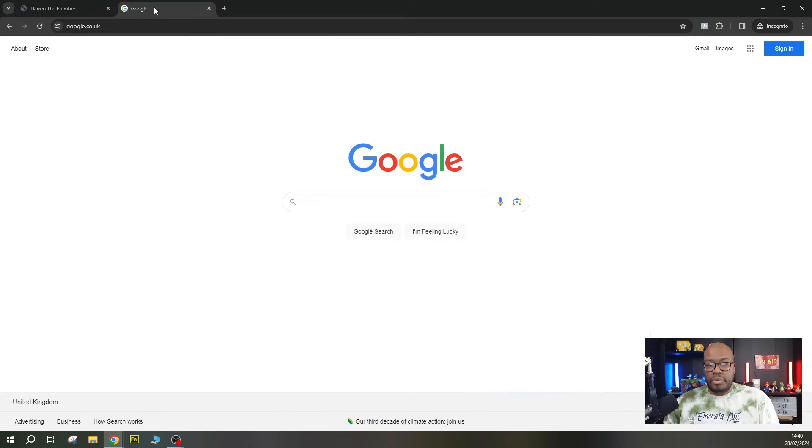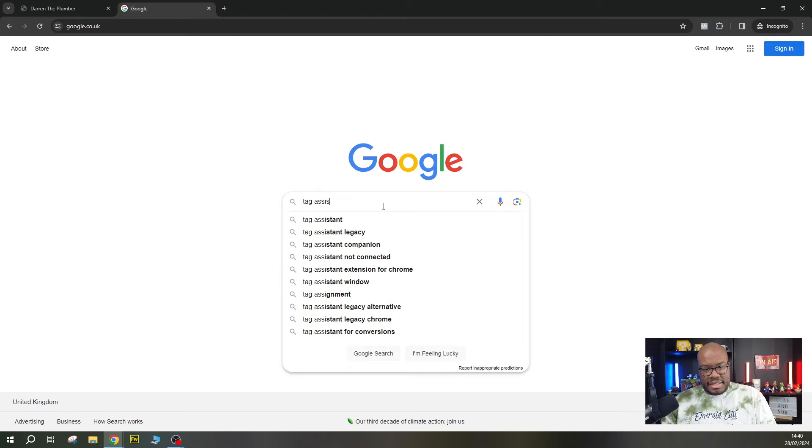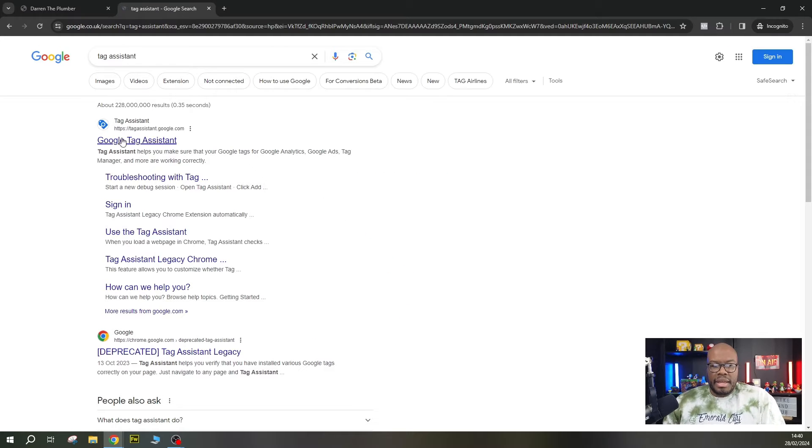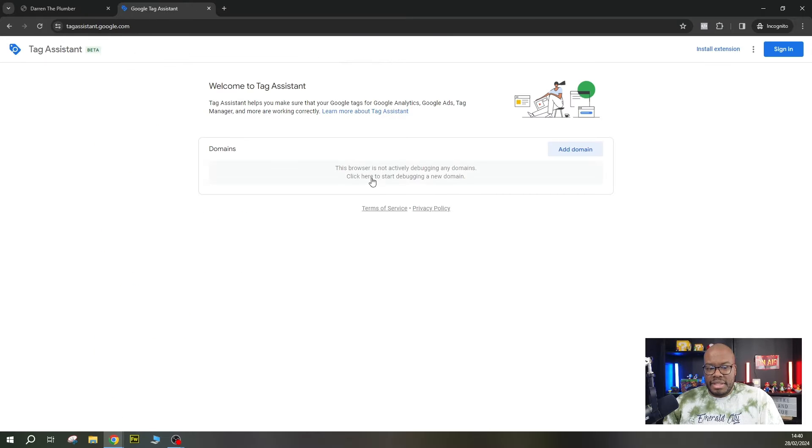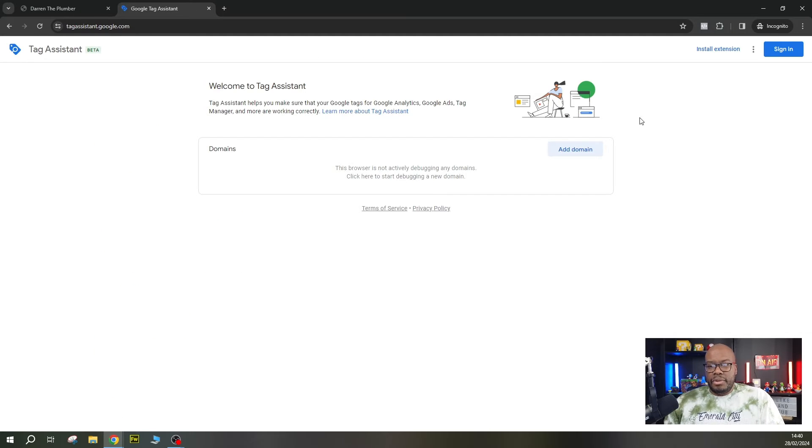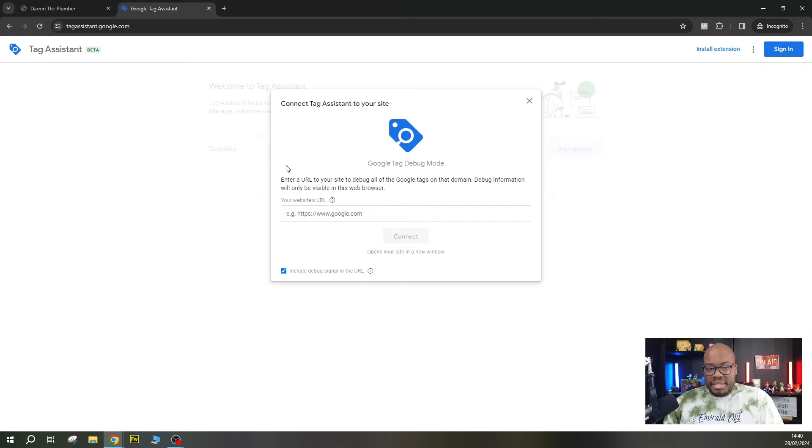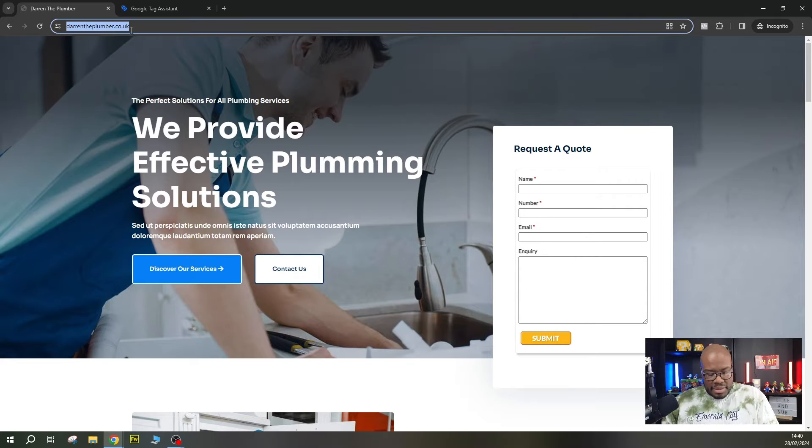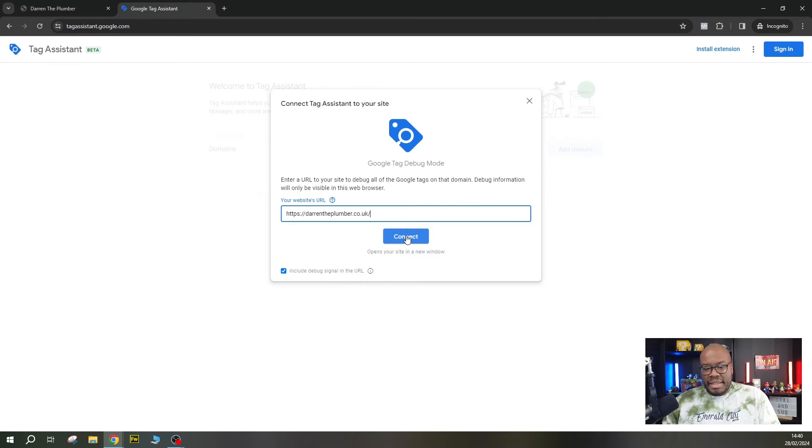So I'm going to jump across to Google, and I'm going to type in tag assistant. And at the top, you'll see Google Tag Assistant. So click on this result right here. So this takes you to the Google Tag Assistant. And what you want to do here is add the domain you want to test and debug. So I'm going to click the add domain button, jump back over to this tab, I'm going to copy the domain here. And I'm going to paste it in and I'm going to click on connect.